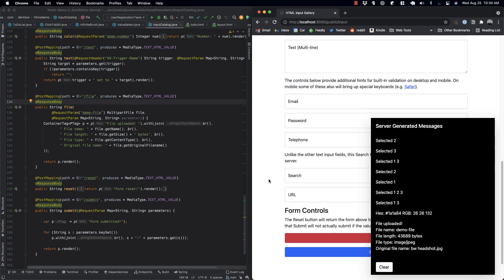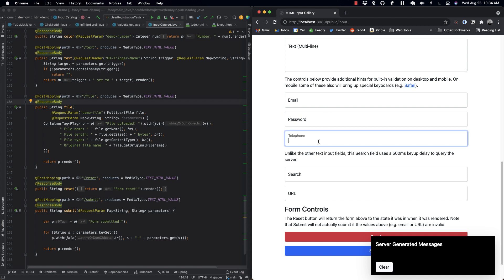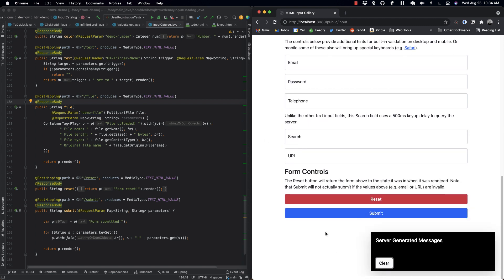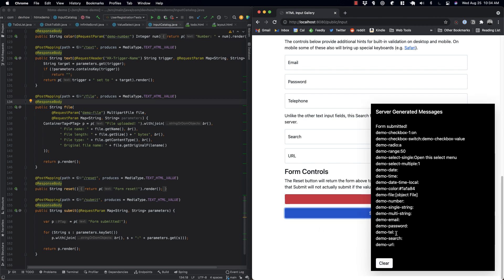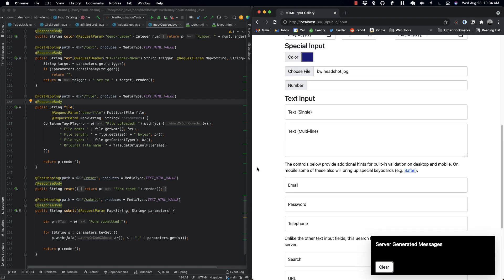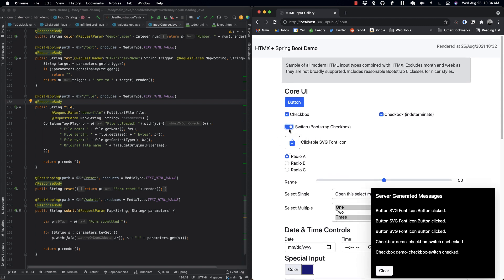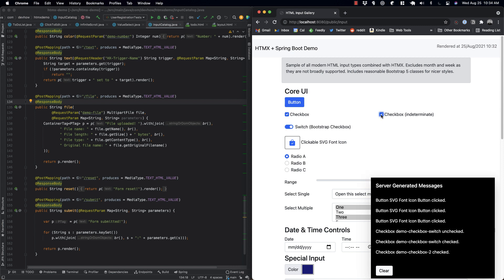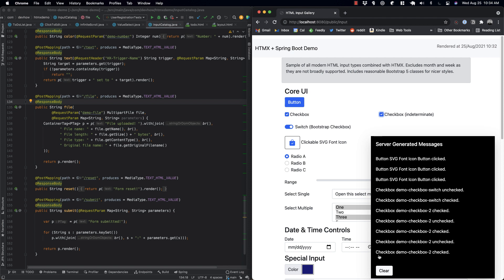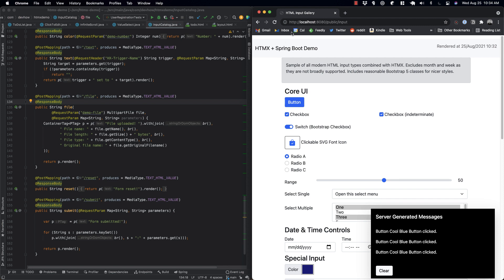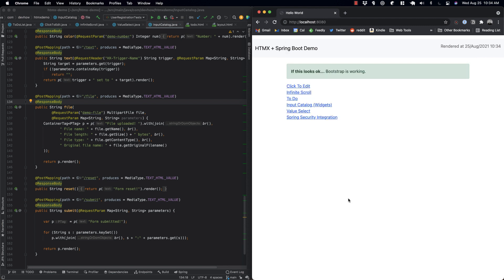There are a bunch of other things like a telephone input, form submission showing all values coming back, checkboxes, switches, and an indeterminate checkbox — with samples showing how to do that. So that's a quick overview of all the different things in the Spring Boot demo package up on GitHub.